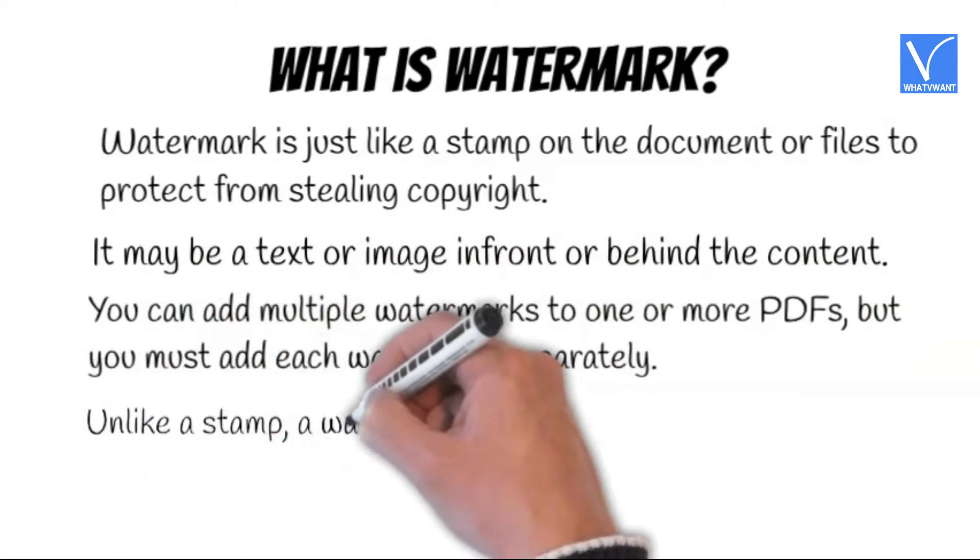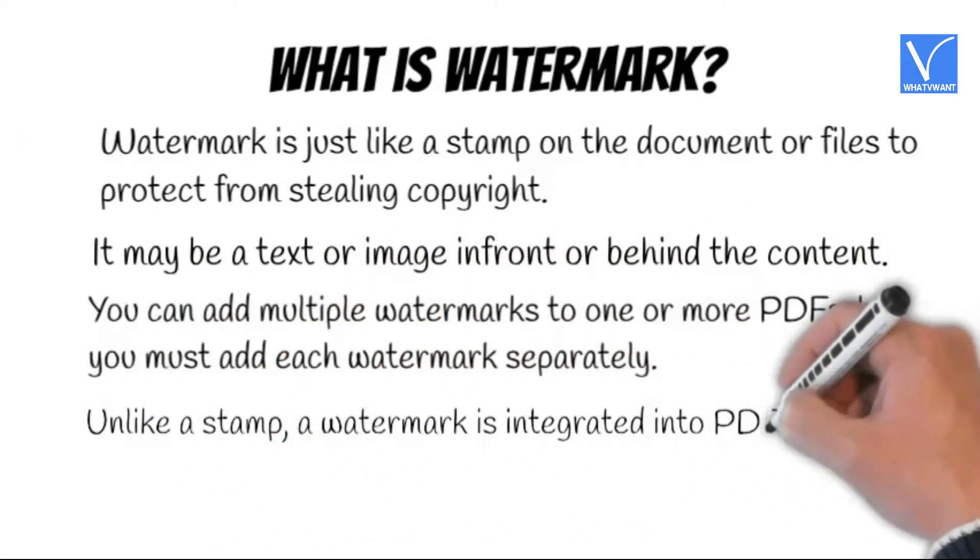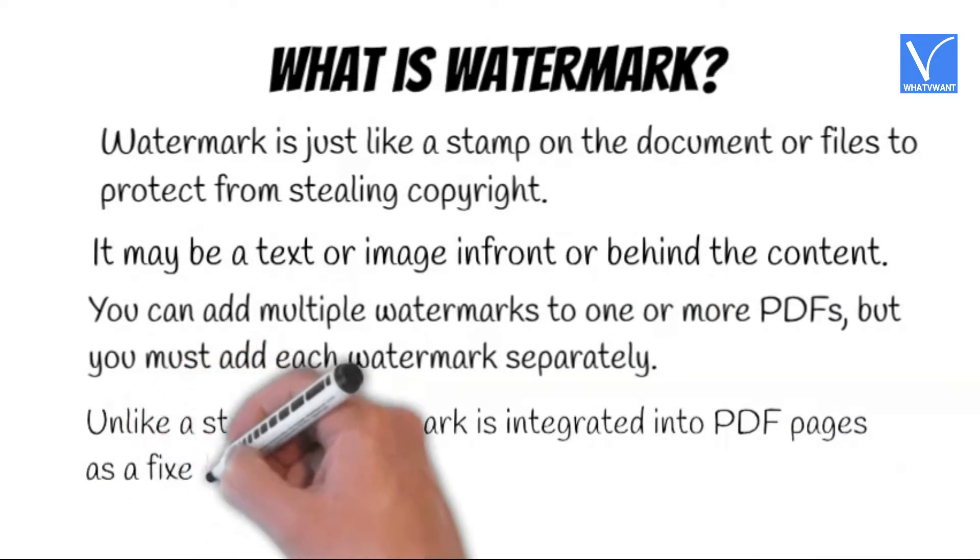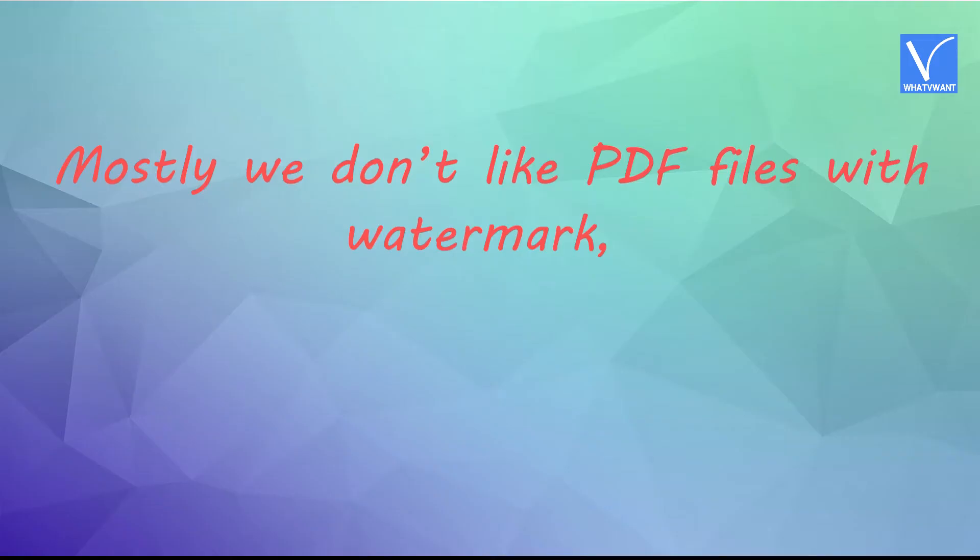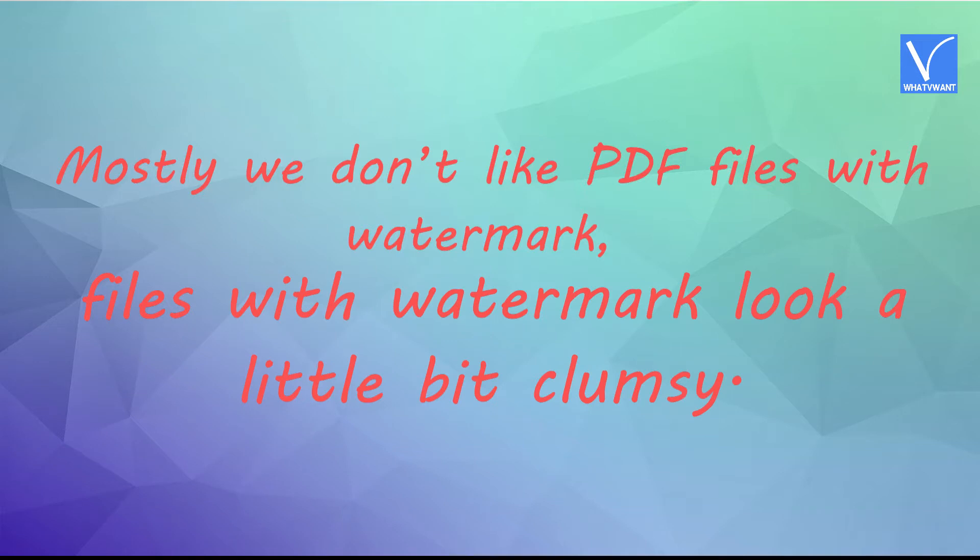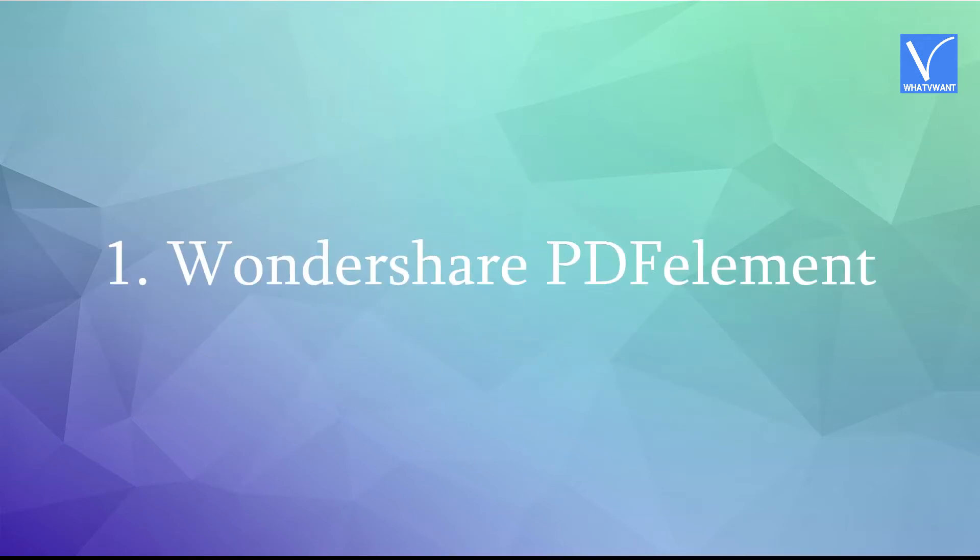Unlike a stamp, a watermark is integrated into PDF pages as a fixed element. Mostly we don't like PDF files with watermark, files with watermark look a little bit clumsy. Let's see the methods to remove watermark.